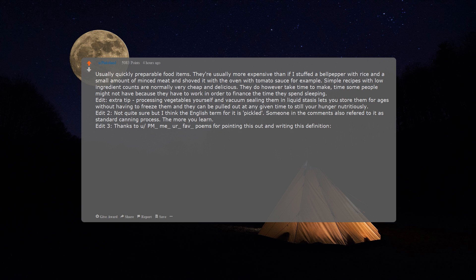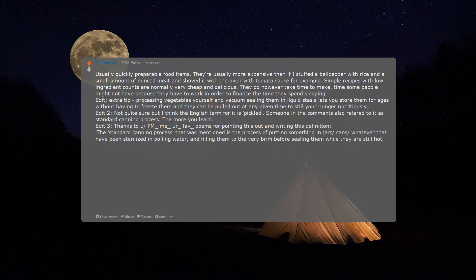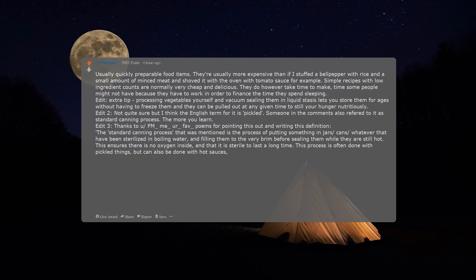Edit 3: thanks to you, PM me your fav poems, for pointing this out and writing this definition. The standard canning process that was mentioned is the process of putting something in jars or cans, whatever, that have been sterilized in boiling water and filling them to the very brim before sealing them while they are still hot. This ensures there is no oxygen inside and that it is sterile to last a long time.